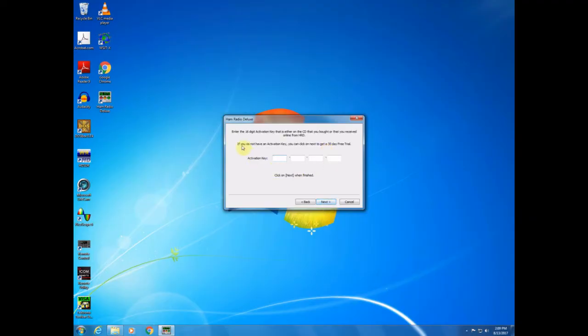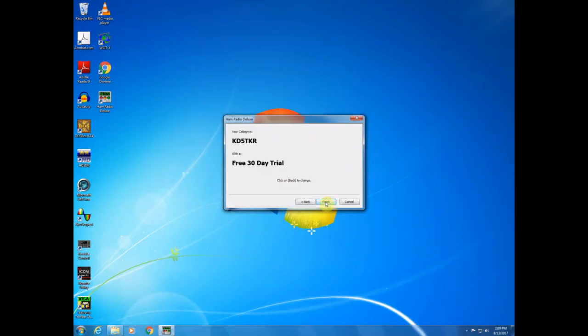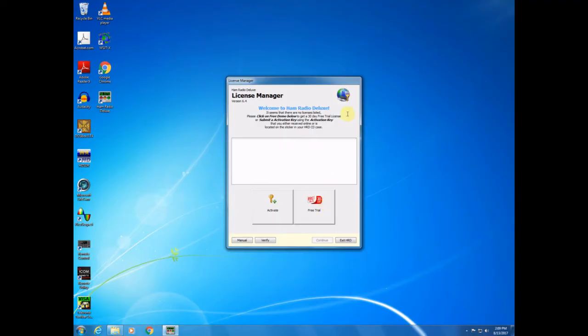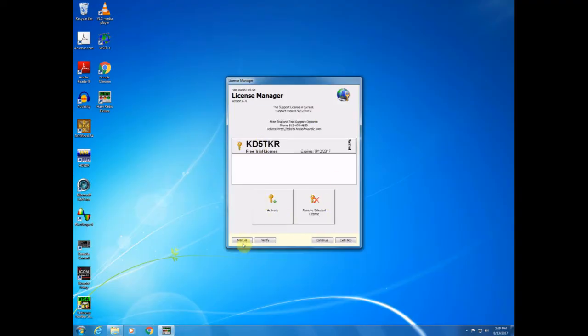And the instructions say that if we don't have an activation key, we can click next to get the 30-day trial. So that's what I'll do. We're set for 30-day trial. All right.